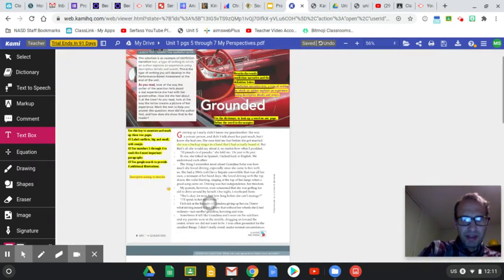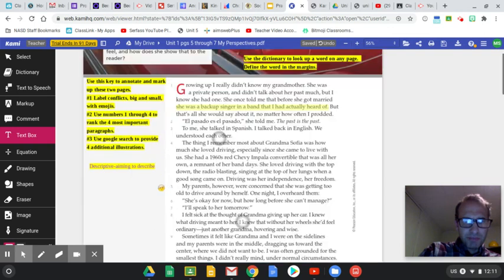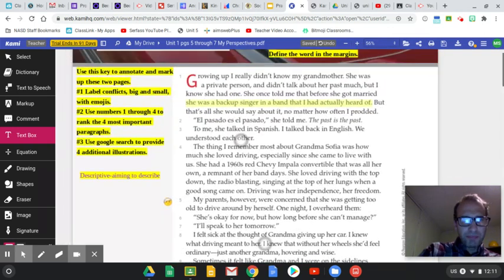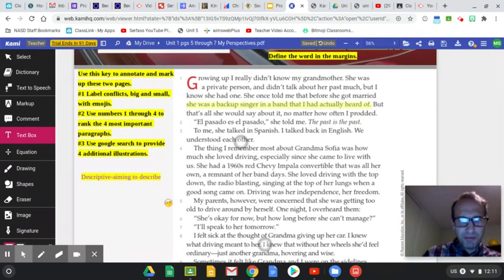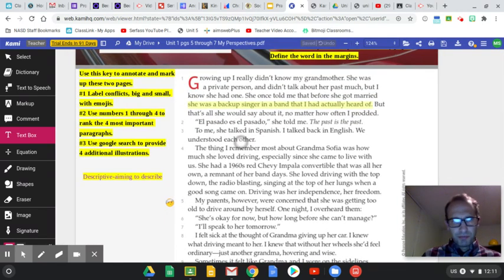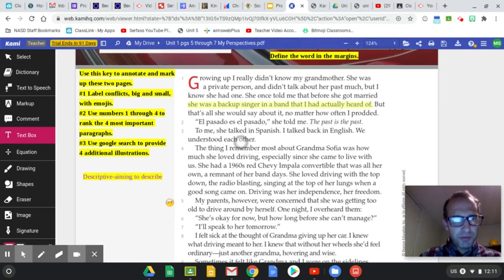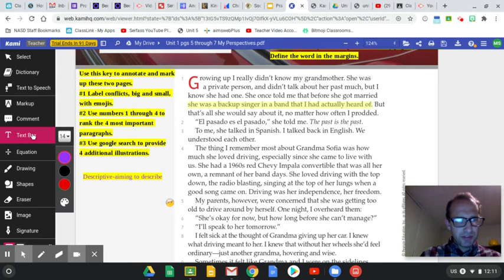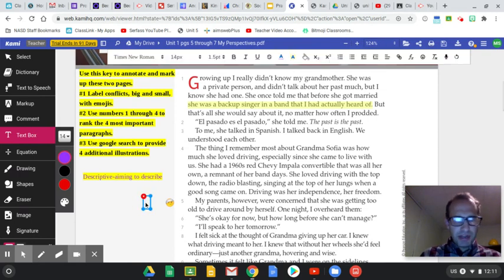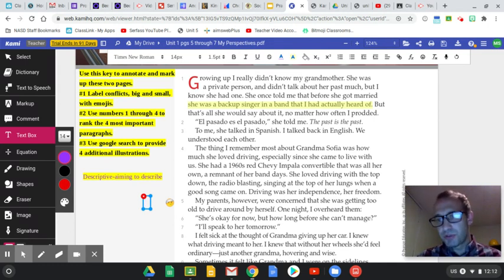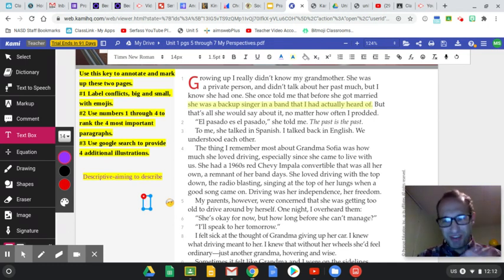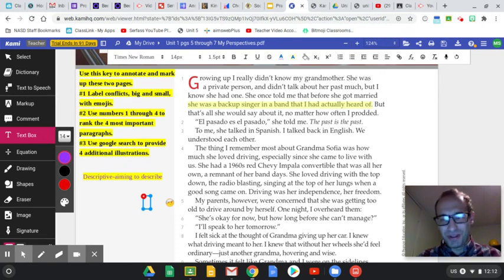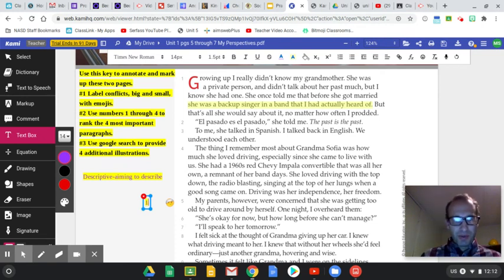So that's me finding a conflict or a problem, labeling it with an emoji. Number two, use numbers one through four to rank the four most important paragraphs. That's still the text box here. So I might just put that here. Now this is just a sample. This doesn't mean it's the most important paragraph. I'm showing you how to use the thing. You can do the thinking and other stuff kind of on your own.